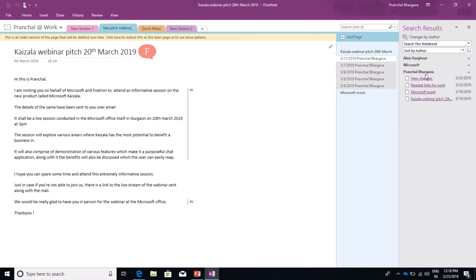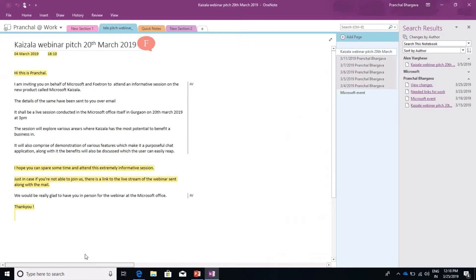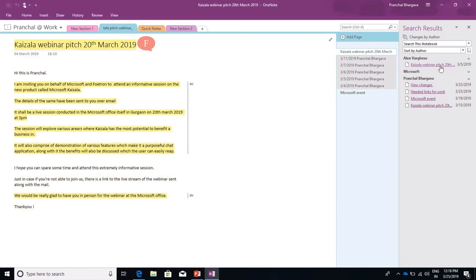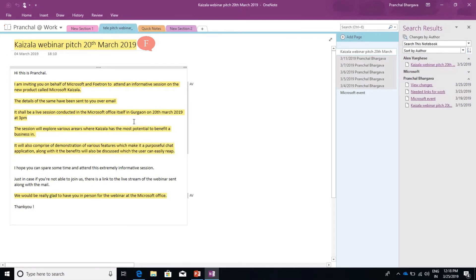For example, I as an author have made these changes to this page, and Alan as an author has made changes to the Kaizala webinar page, which we can see is highlighted in yellow.